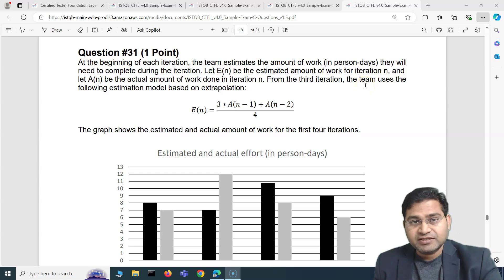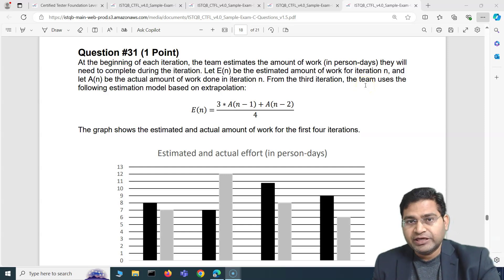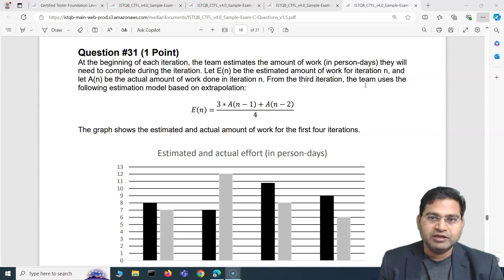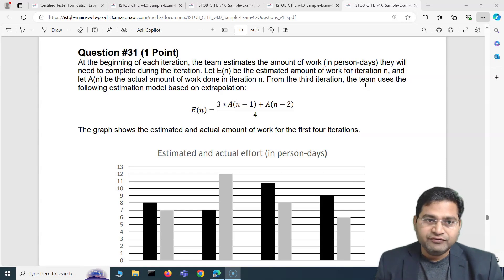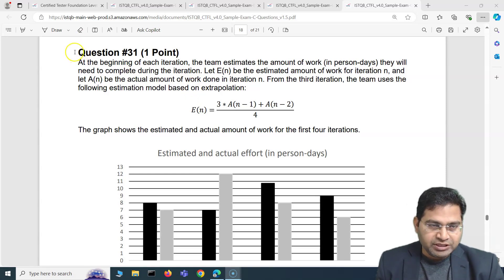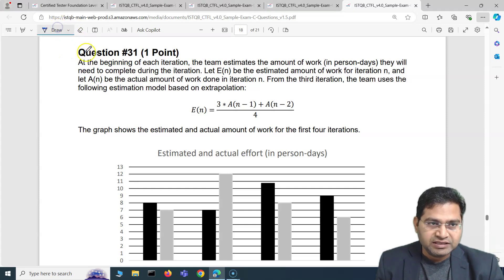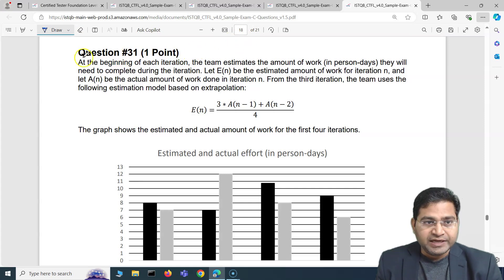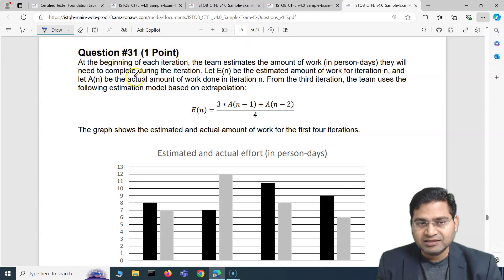Hey everyone, welcome back. In this ISTQB exam question and answers video, I'm going to cover another five exam questions with detailed explanation. So till now we have covered until question number 30 of exam question set C. And now in this video, I'm going to cover the 31st question through the 35th.